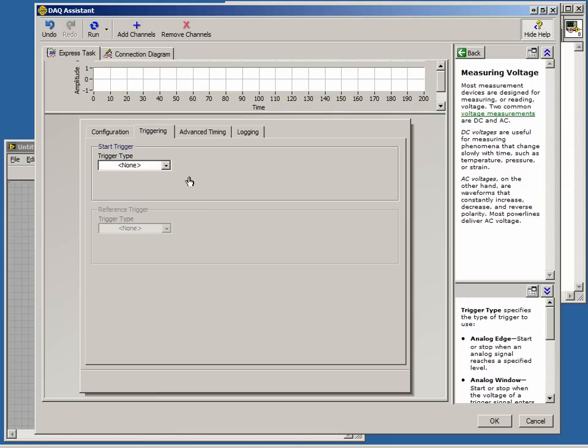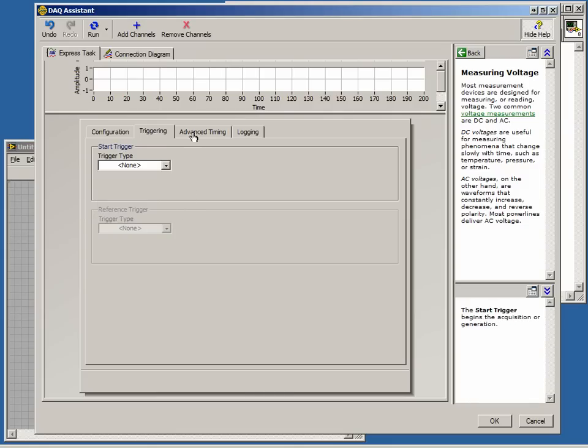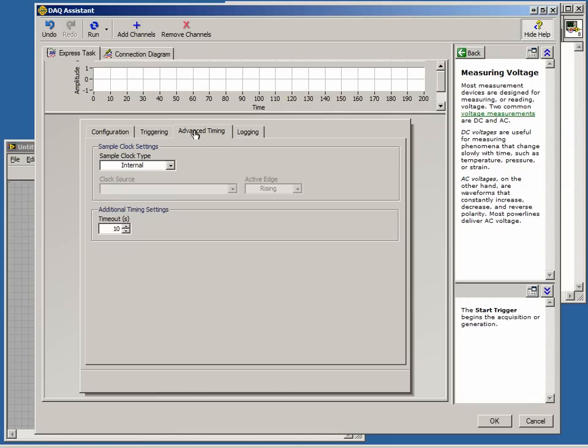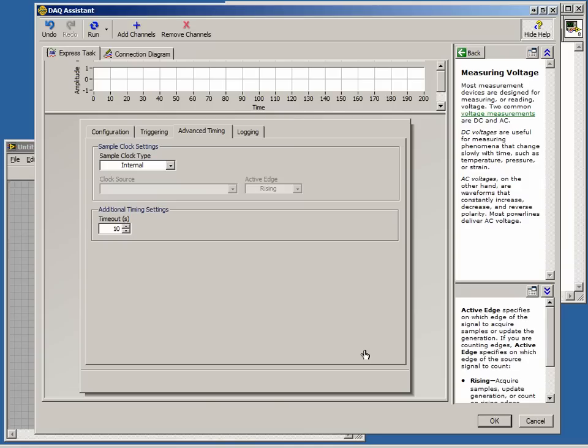The next tab is the Advanced Timing Configuration tab. This again, depending on the device selected, allows us to change the behavior of the sample clock. For now though, let's leave this unchanged and press OK.